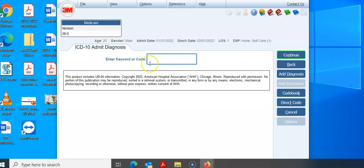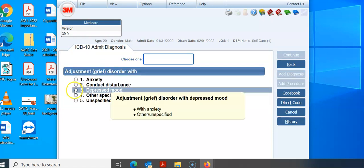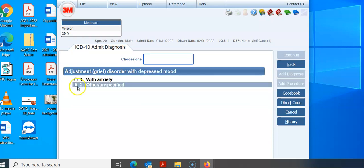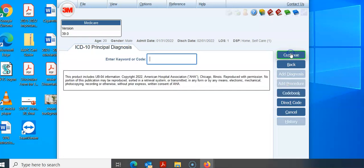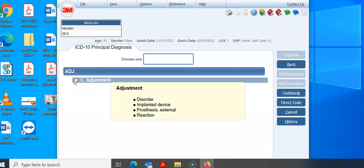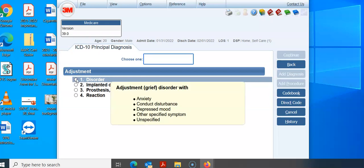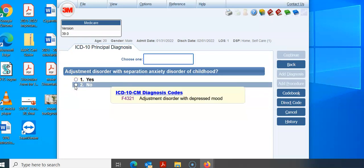This screen says admitting diagnosis, so we're going to put in adjustment disorder with depression. Now we hit continue, and it says principal diagnosis. Adjustment disorder for the admission is really just a placeholder; the admitting diagnosis is not used in the MS-DRG process, just the principal and secondary. So we're going to select adjustment disorder again — with depression, not with anxiety — and hit 2. They mentioned nothing about separation anxiety of childhood, so we're going to hit no.